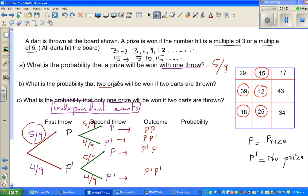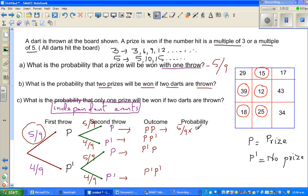What is the probability that 2 prizes will be won if 2 darts are thrown? That means you win a prize in the first throw AND in the second throw. Whenever you have the word AND in probability, you multiply the probabilities. So it is 5 ninths times 5 ninths, which is 25 out of 81.